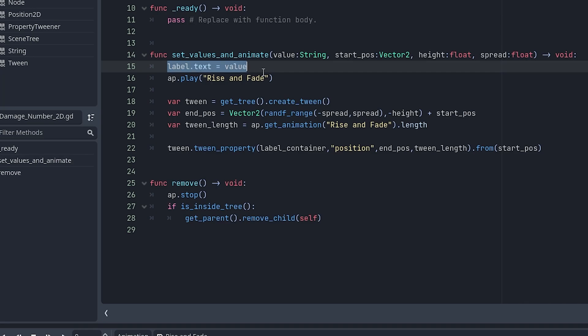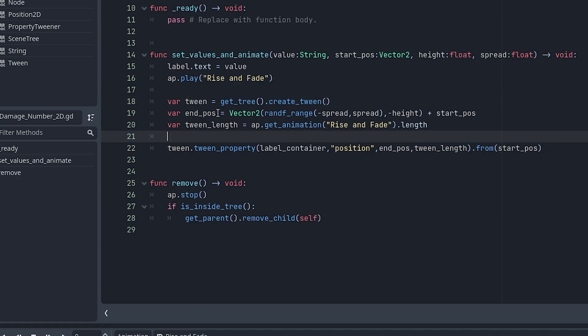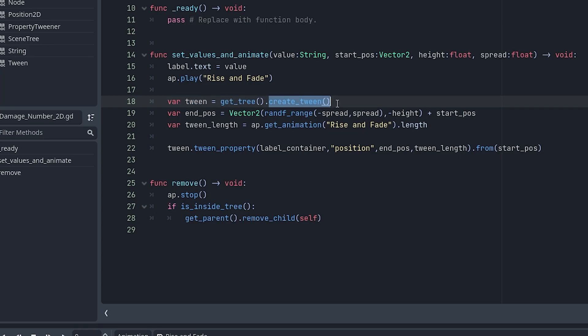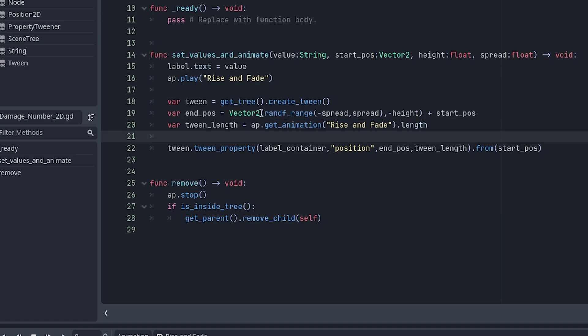First, I set the text of the label equal to the value. Next, I play the rise and fade animation, which is the name of the animation we were working on earlier. And now it gets interesting. We make a tween in code by calling get tree dot create tween. We calculate the end position of our damage number. And this is a vector two. The x position, which is left and right, it's going to choose a random number between those two numbers.